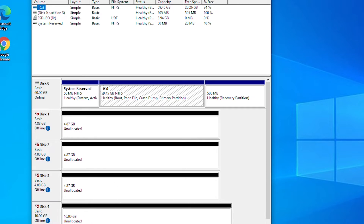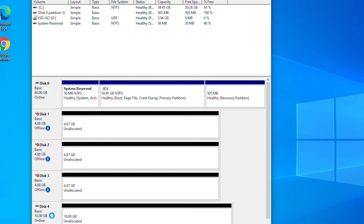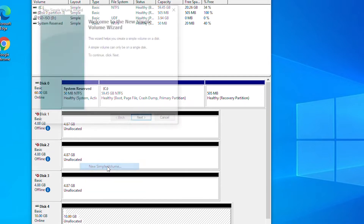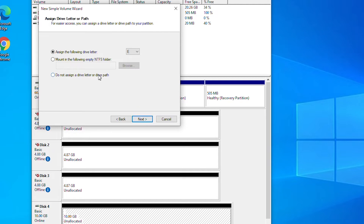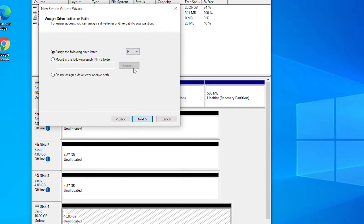Before I can create a simple volume I need to make this disk online, so I will right-click on Disk 4 and select Online. Now I will right-click on the unallocated space and select New Simple Volume. The New Simple Volume Wizard starts. I will click Next. I will allocate about 5 gigabytes for this simple volume, so I choose 5,000 megabytes and click Next. By default it assigns drive letter E — I will change it to drive letter F.